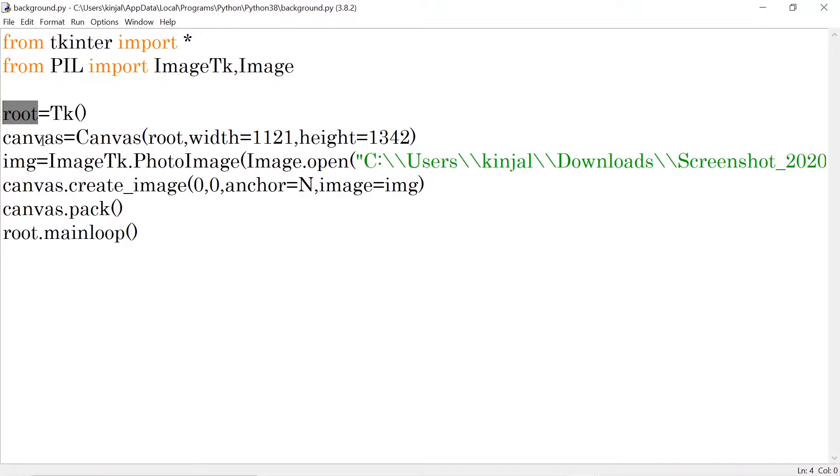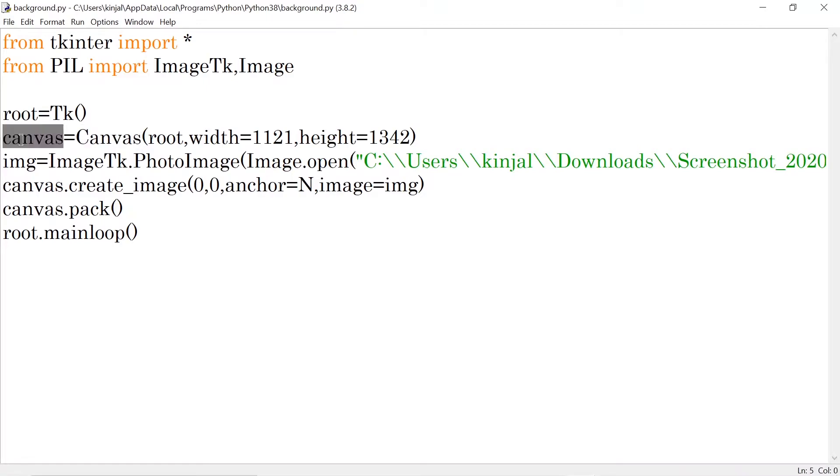Then I'm making a canvas. A canvas is basically something on which we can draw in TKinter. So I have a canvas function used to store the canvas. And what are the parameters?